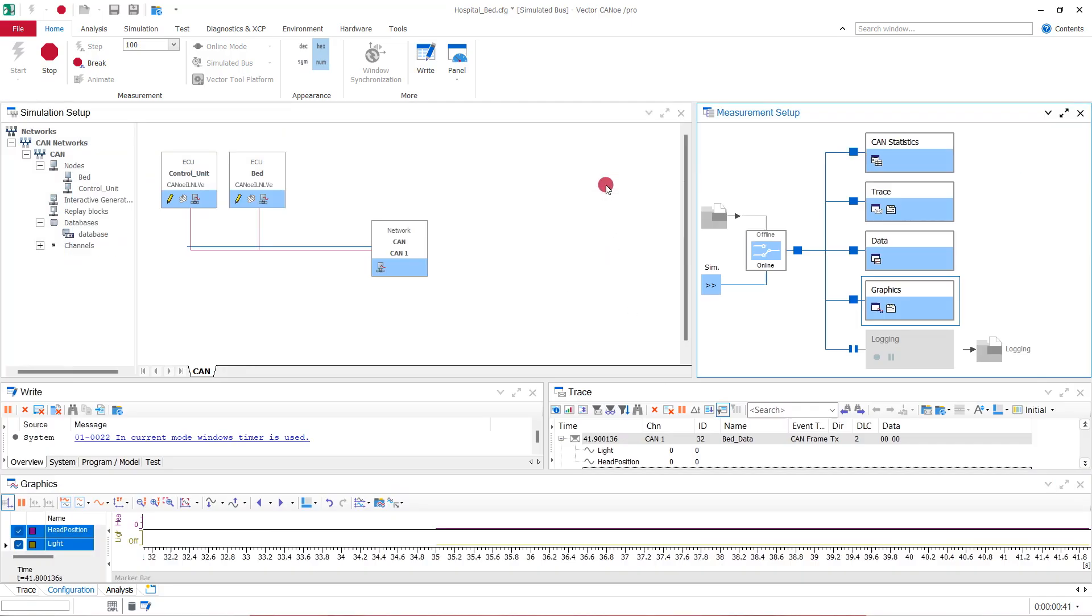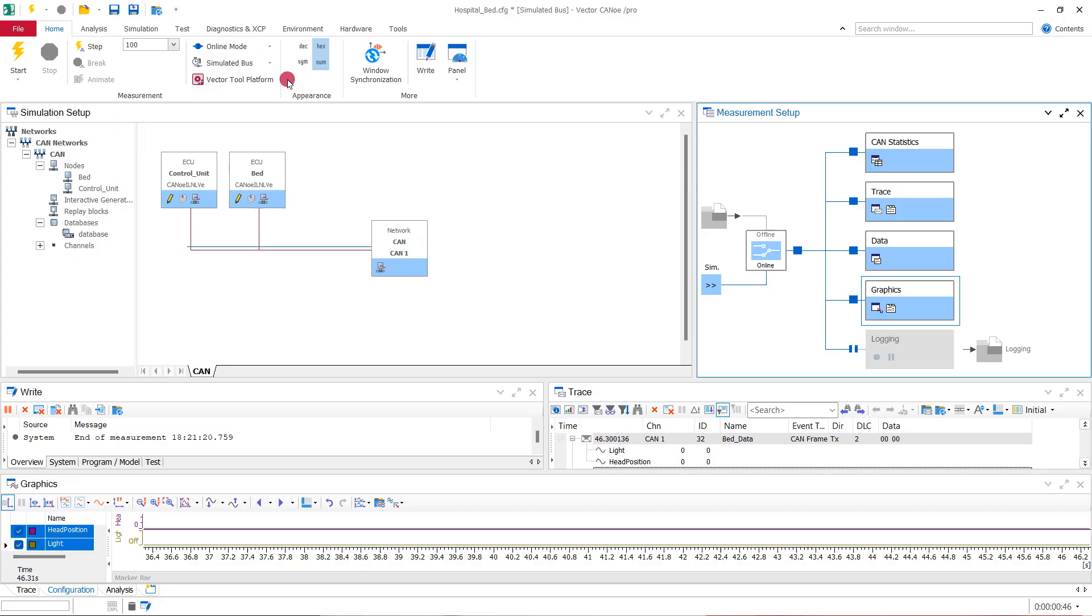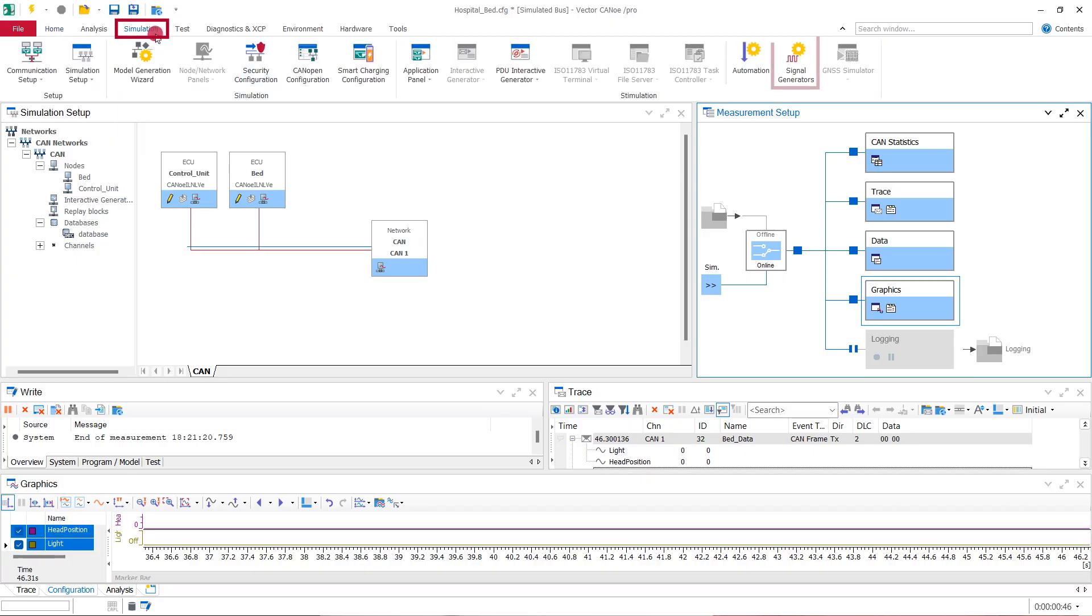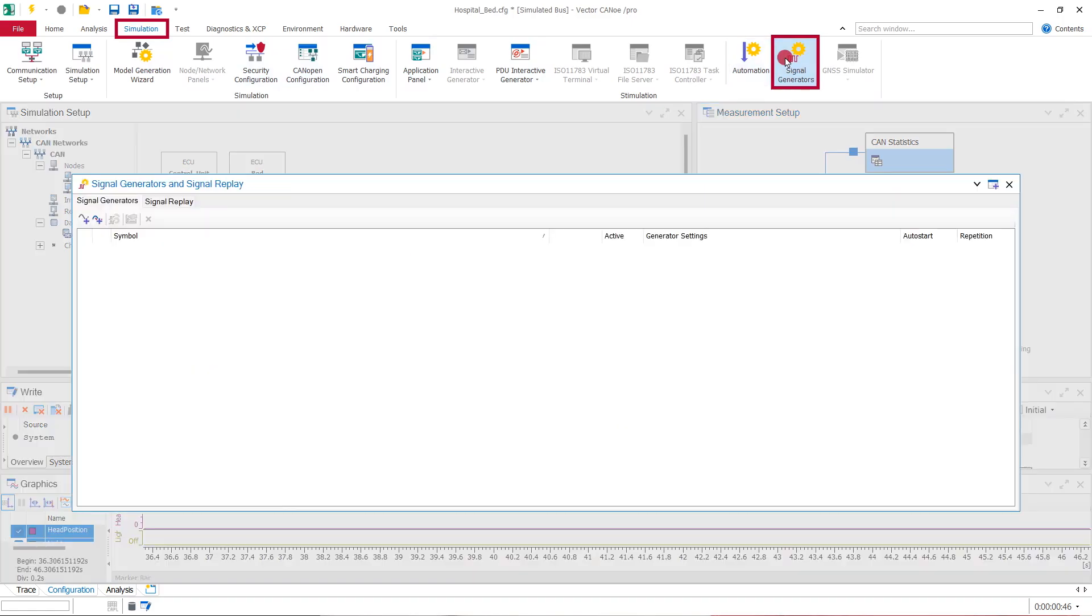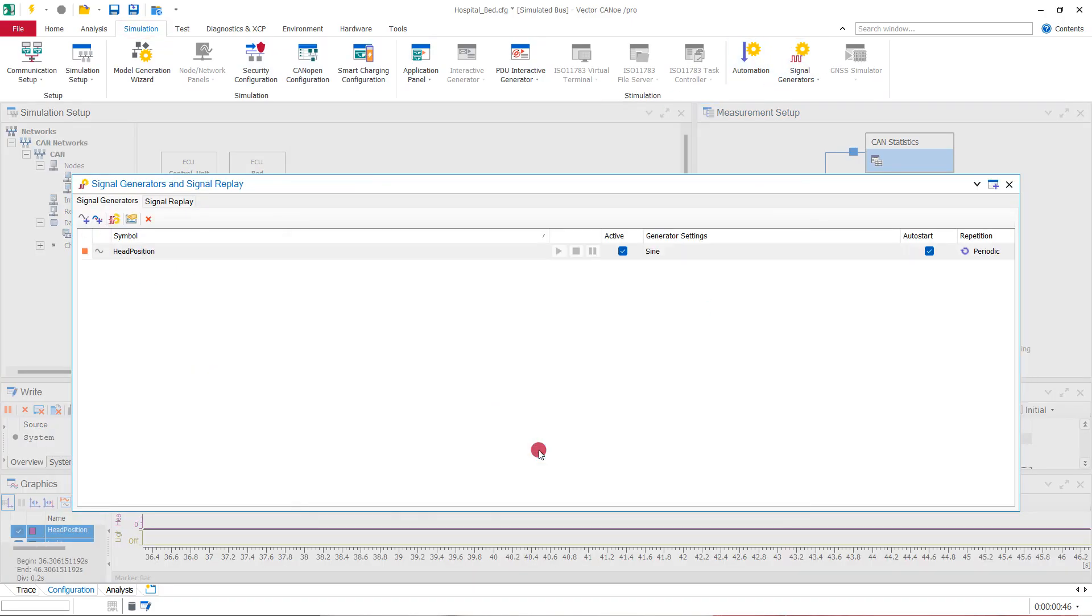So, we have a running CAN communication. Let us now use one of the simplest methods to manipulate signals, changing some values via a signal generator. We go to simulation and signal generators and add this to the head position that is sent from the bed.